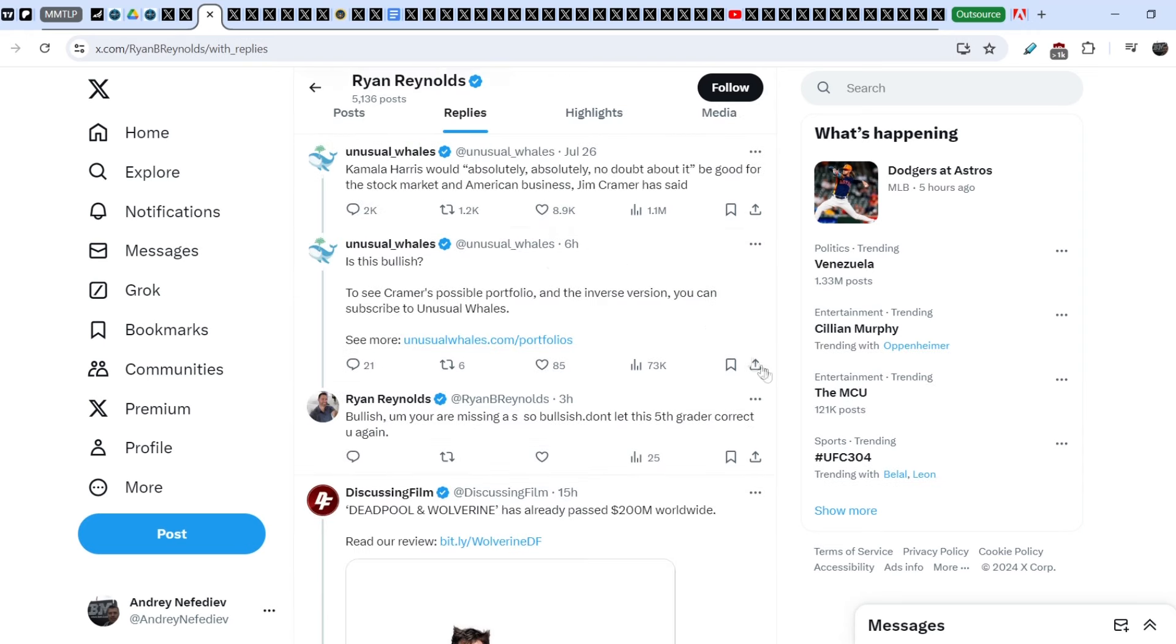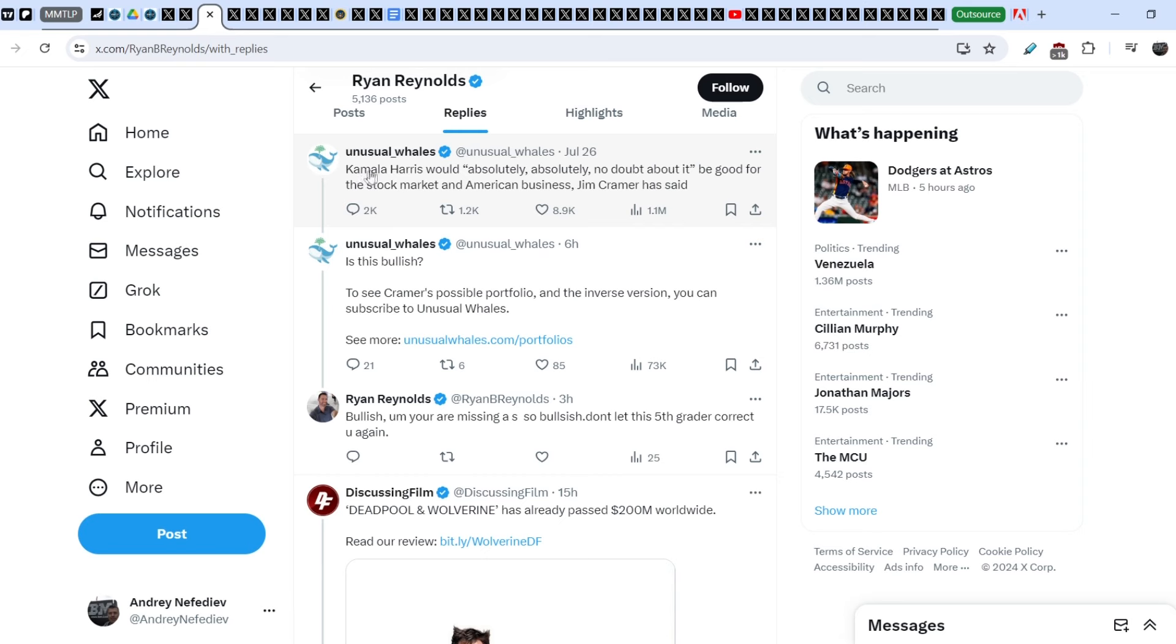On top of that, guys, if you take a look on a bigger picture, Unusual Whales posted this tweet on July 26. He said, Kamala Harris would absolutely, absolutely no doubt about it, be good for the stock market and American business. Jim Cramer has said, and guys, this is on a bigger scale.